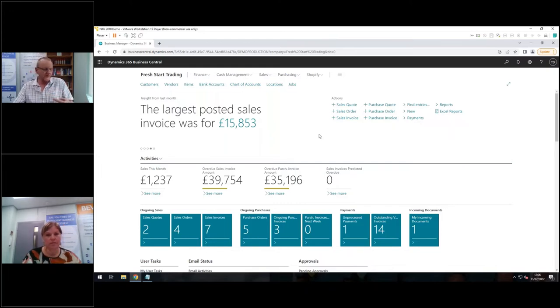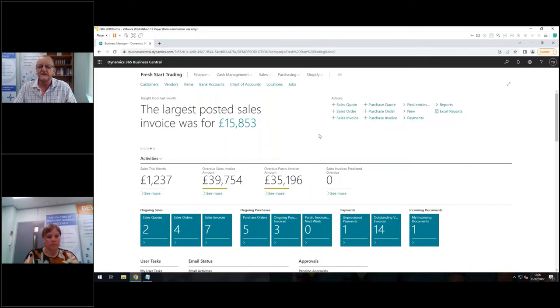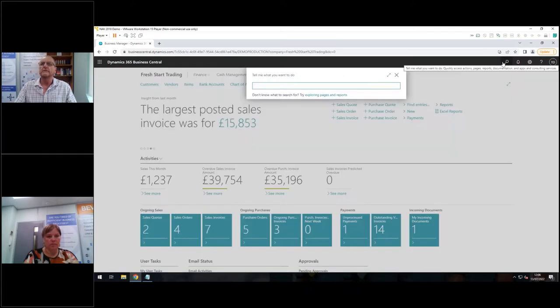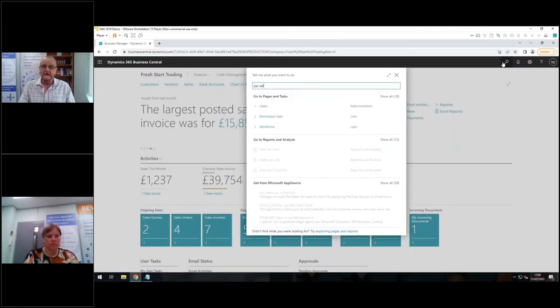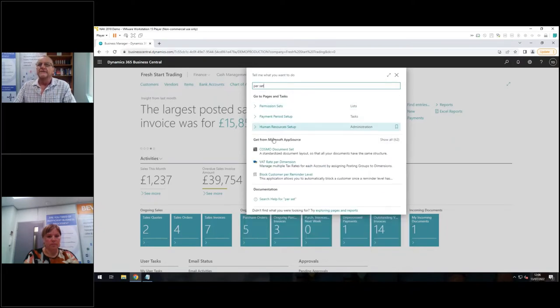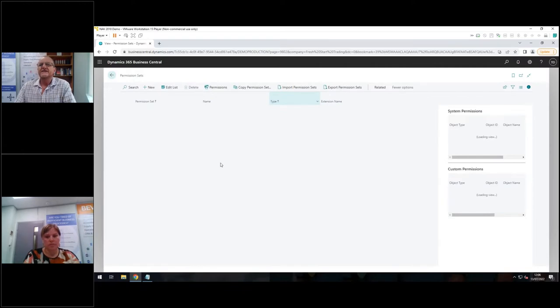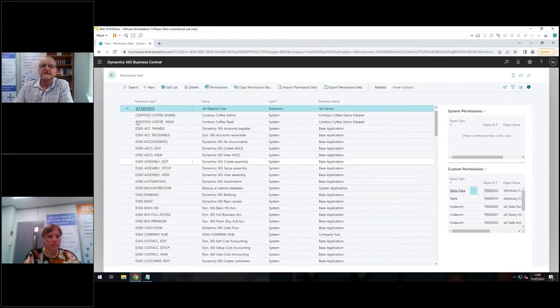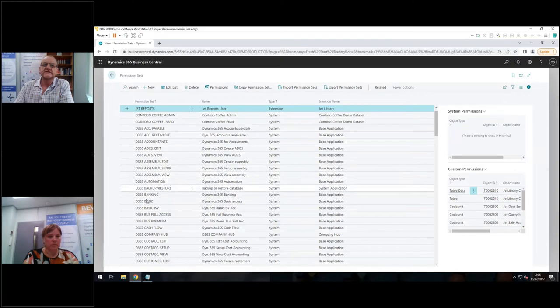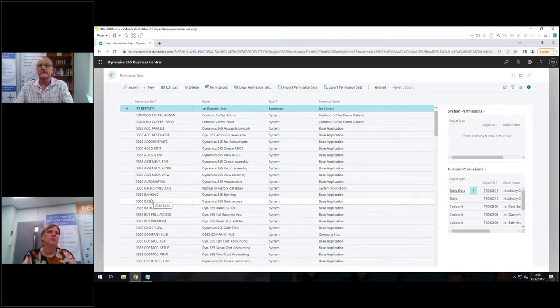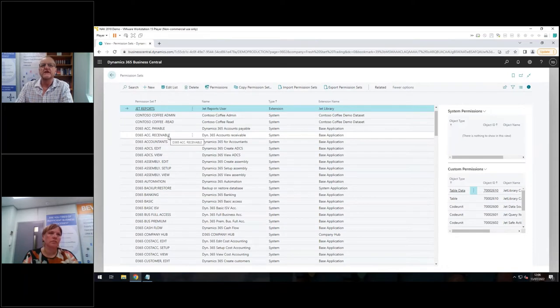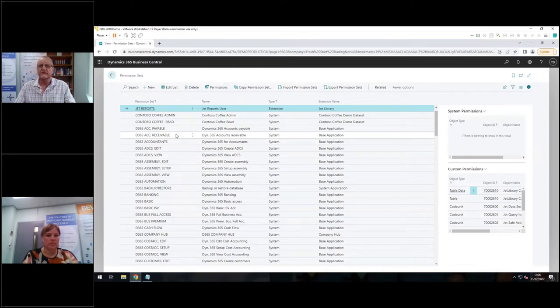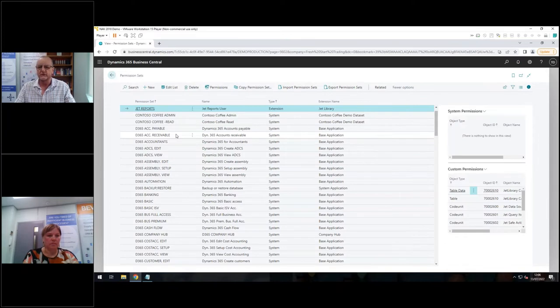So there are three areas within BC that specifically deal with user permissions. The first one is an area called permission sets. And if we just go and have a look there, at permission sets. This is an out-of-the-box Business Central set. And these are all the permission sets that Microsoft give us out of the box. And these are all very generic. So there's an accounts receivable that I'm hovering over. So this is what Microsoft thinks for a typical company. These are the permissions that somebody in accounts receivable would need.